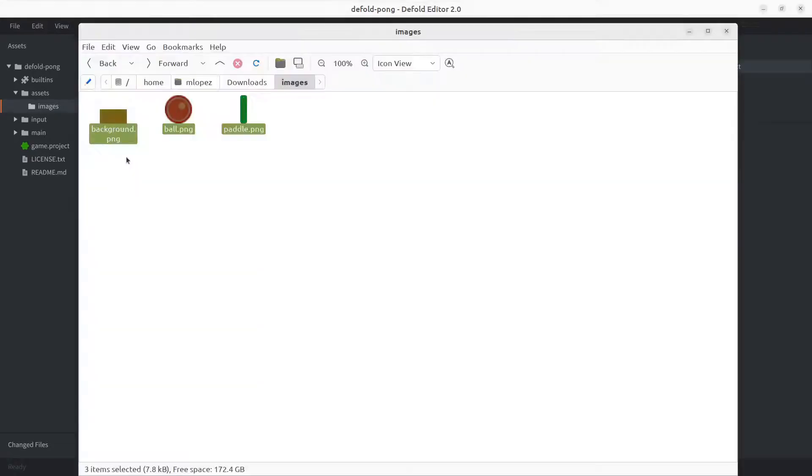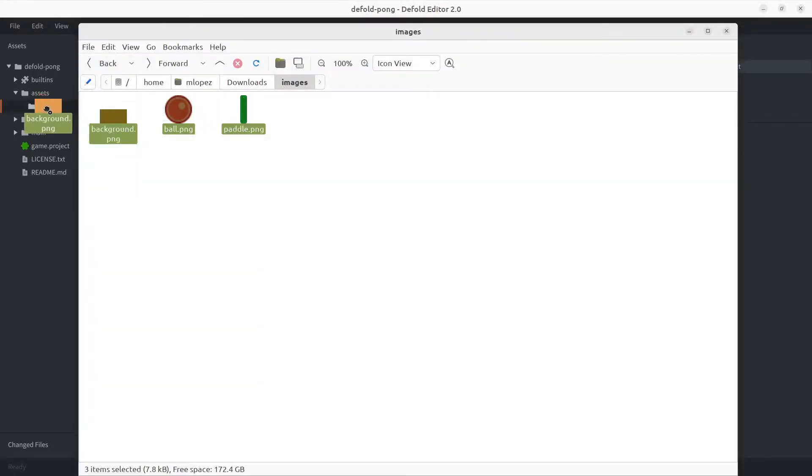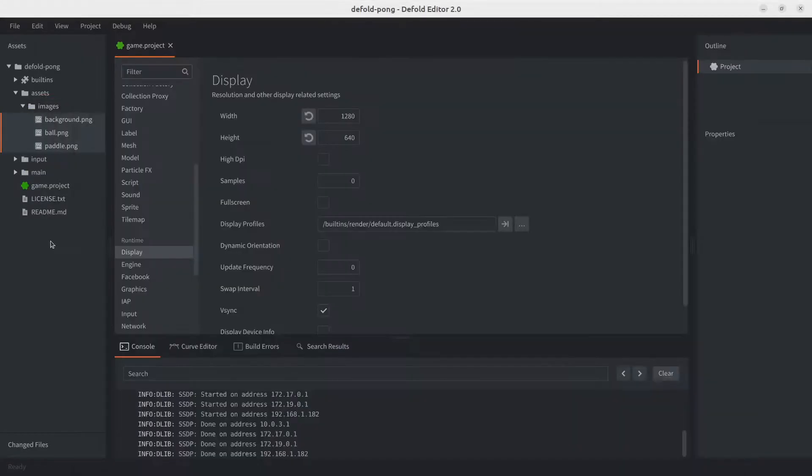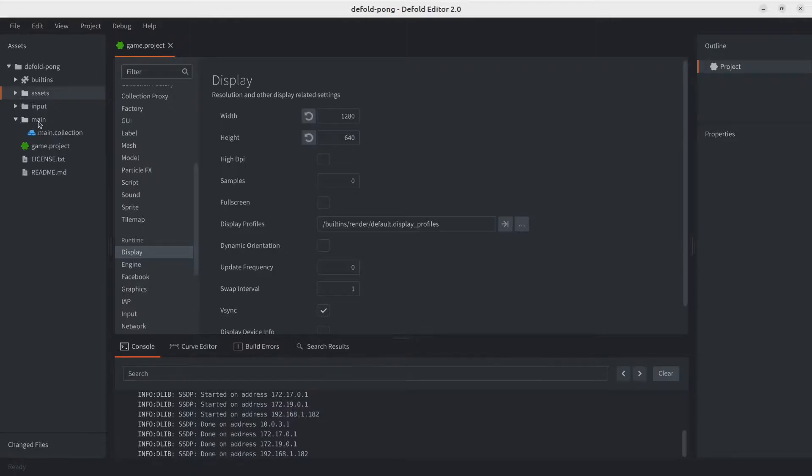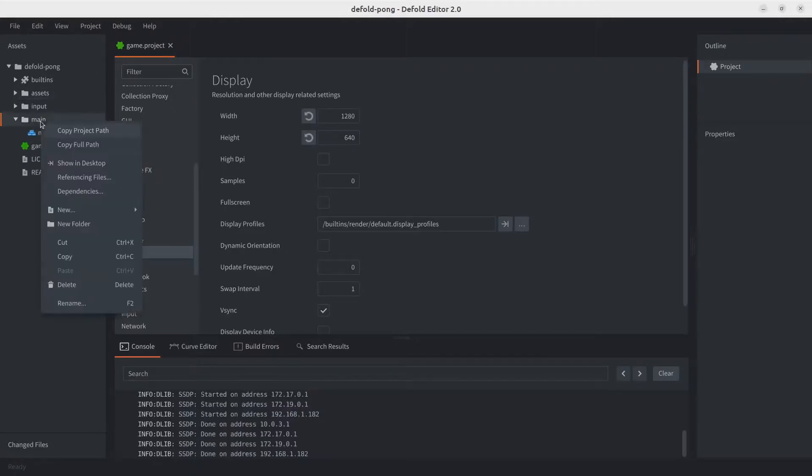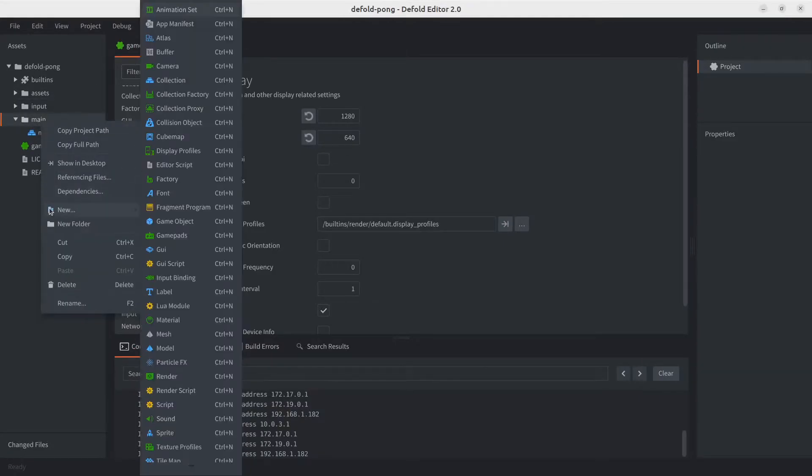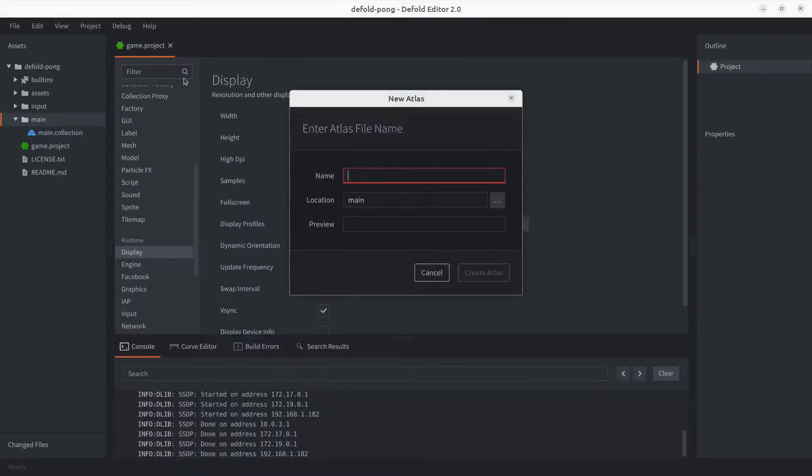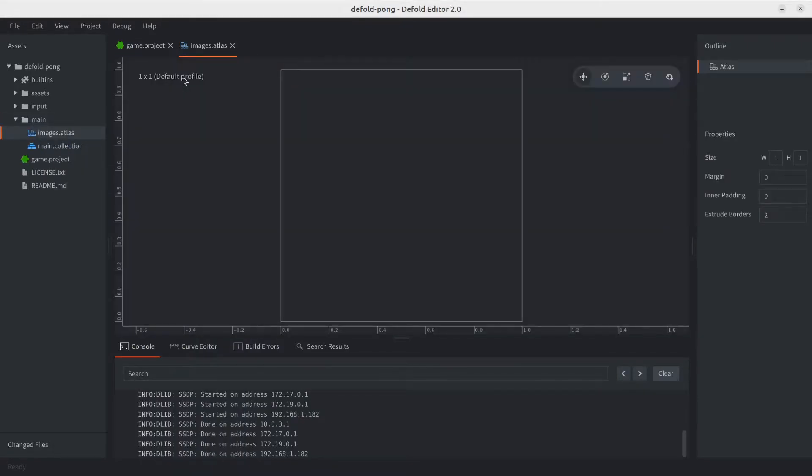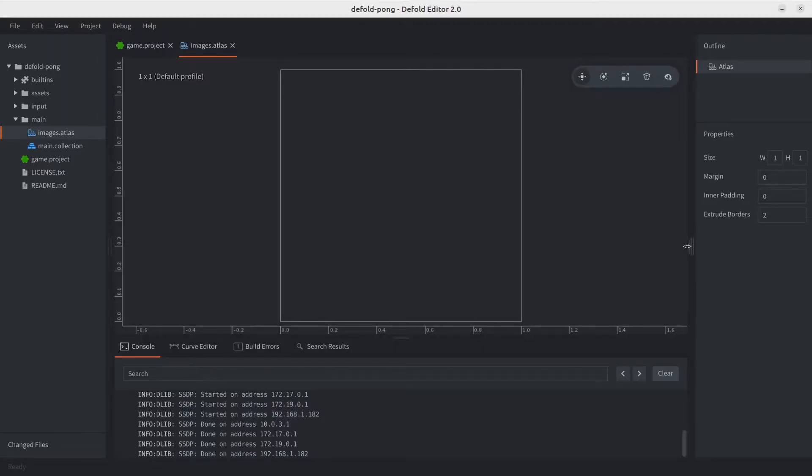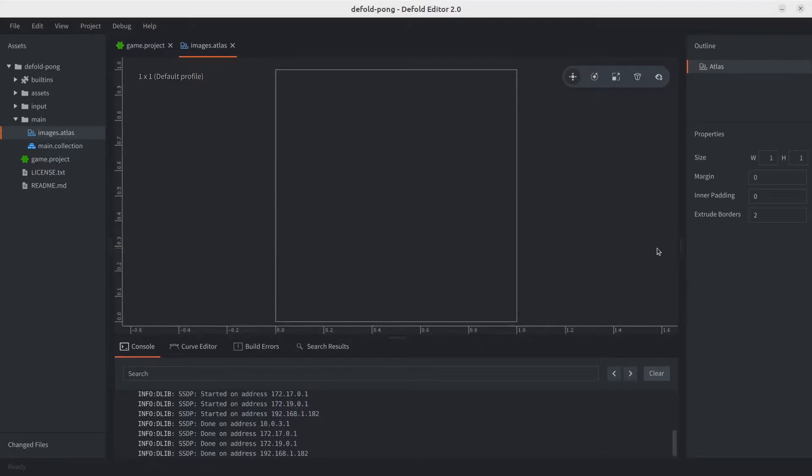Now let's add the images we've downloaded. We can do so simply by dragging and dropping them into Defold. With our images in the project, let's go ahead and create an atlas. We're going to create it inside the main folder here. Right click, new atlas.